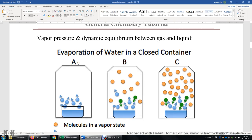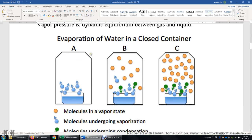Now let's look at this picture of evaporation of water in a closed container. In container A, there's no other gas and water starts to evaporate. We have more and more water molecules in the gas phase. And then at point B, all those orange molecules are in the gas state, and all those blue molecules are in the liquid state or just left the liquid state.